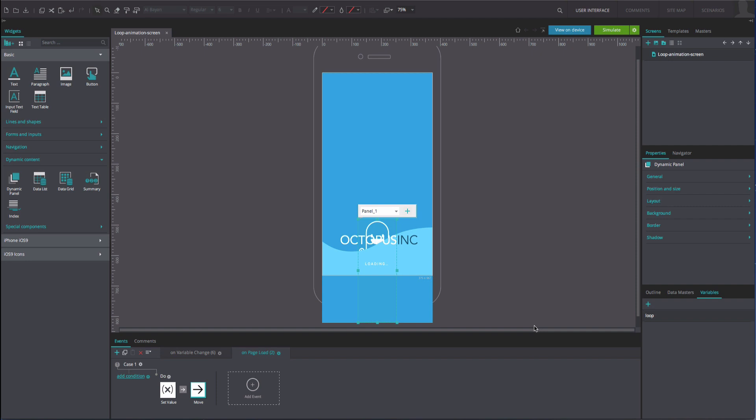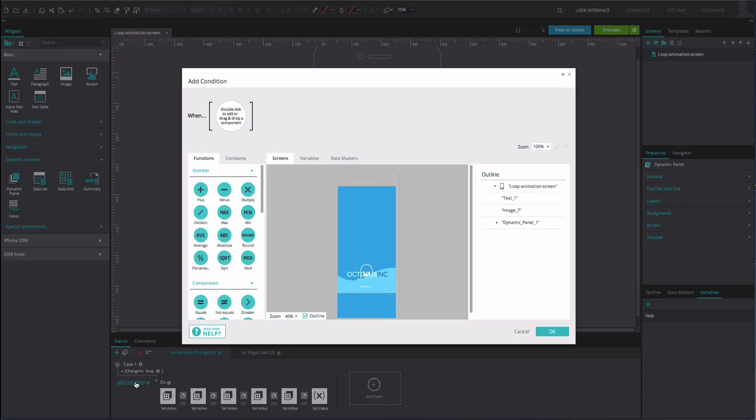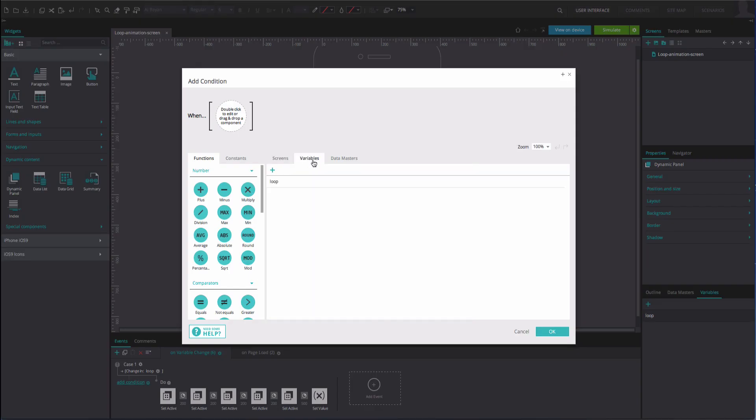Now navigate to the On Variable Change series of events. At the beginning of the series, click the Add Condition option. Drag the Loop variable from the Variables tab to the first position of the expression builder.